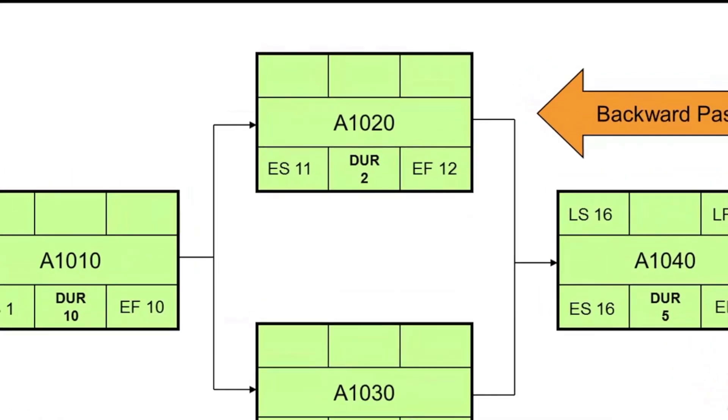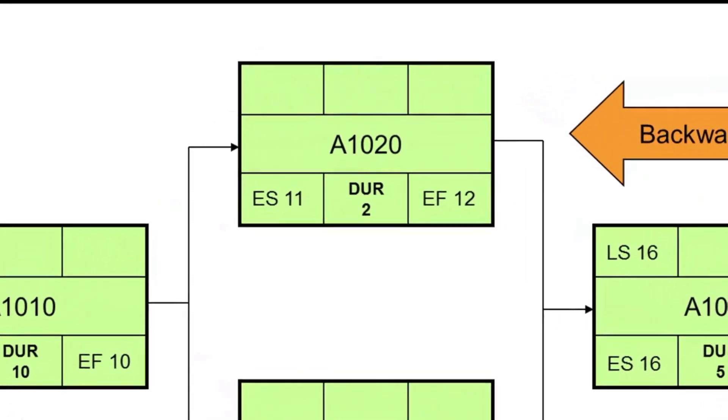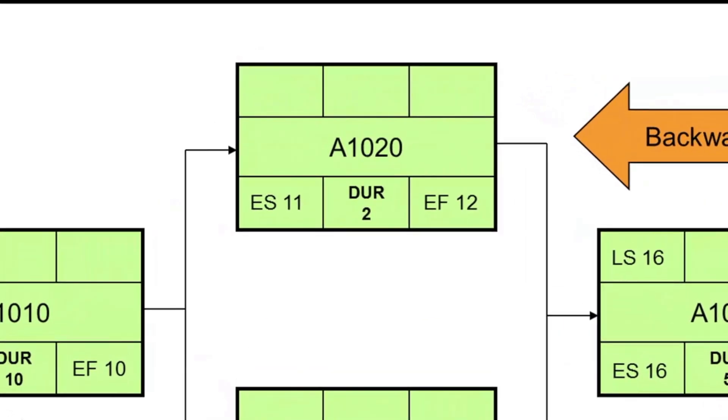Now look at A1020. Its late finish date is day 15, because that is the prior working day from day 16. Now, we subtract two days' duration from 15, and then add one to get a late start date of day 14.